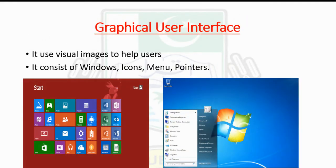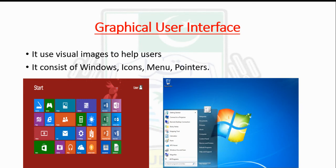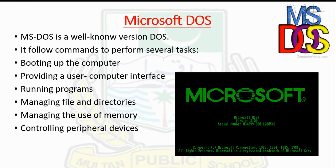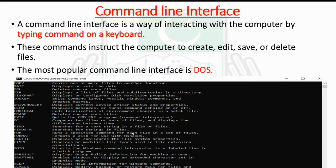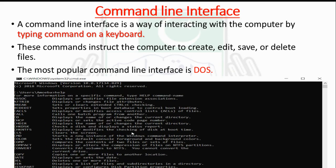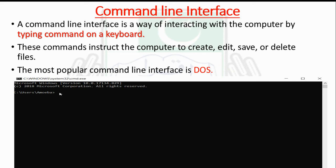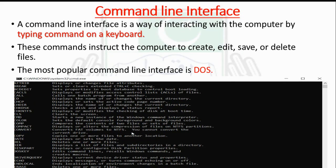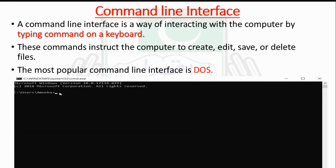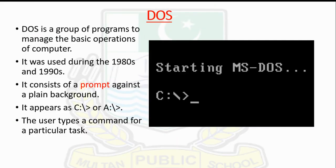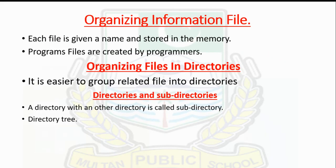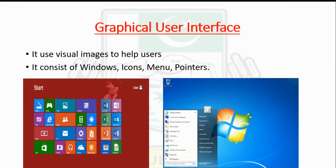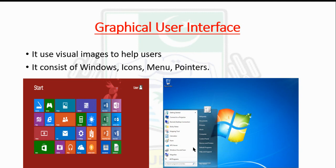Graphical User Interface uses visual images to help users give instructions to the operating system. It's easier to use than a command line interface. In the GUI, you have icons, menus, start bar, and notifications. These provide easy pathways.